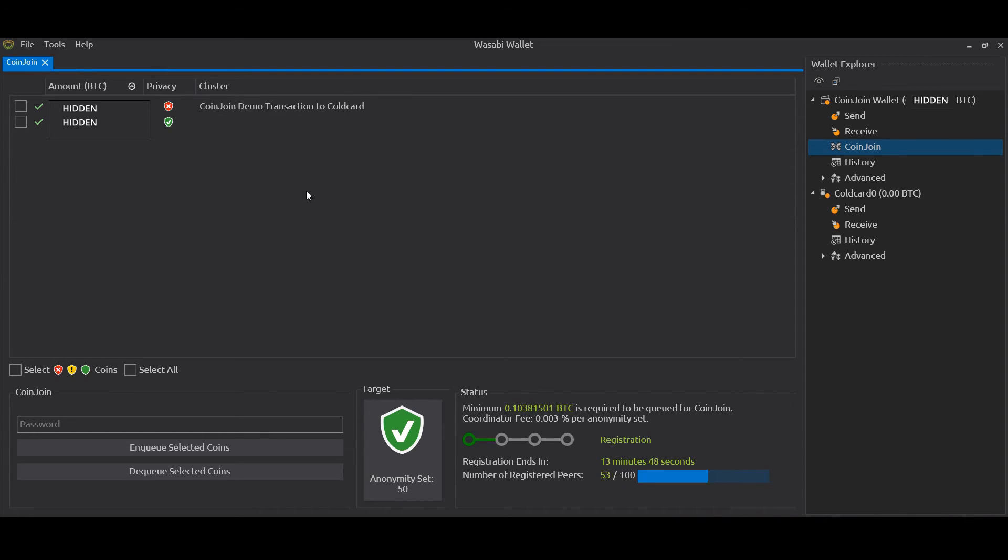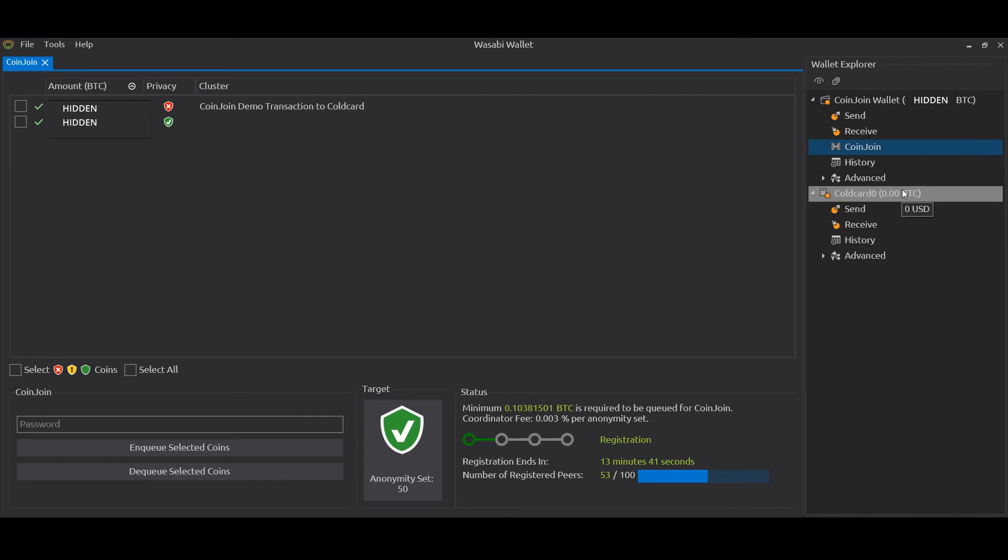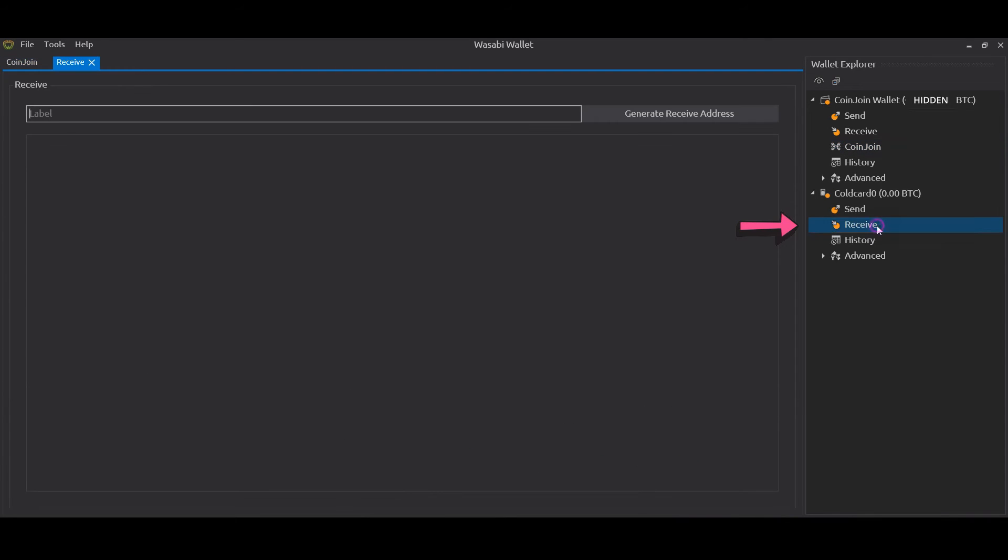So here we've got the output. Now we've done the mixing, we want to move this to our Cold Card. To do that, we go over to the side, we click on Cold Card, we click on Receive. As is practiced with Wasabi, it doesn't let you generate a receive address until you've put a label in, so we're going to put a label in now that will make sense to us in the future.